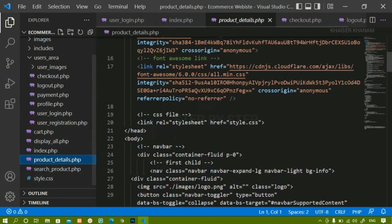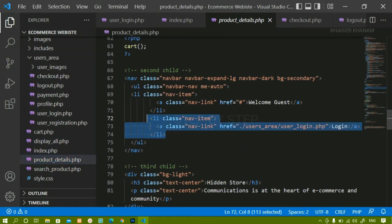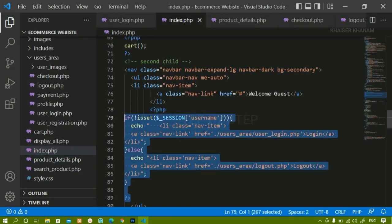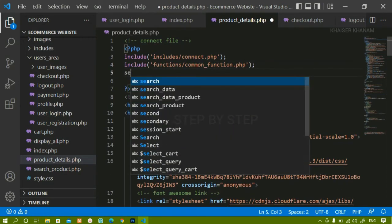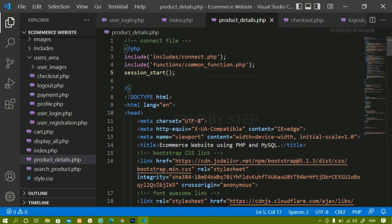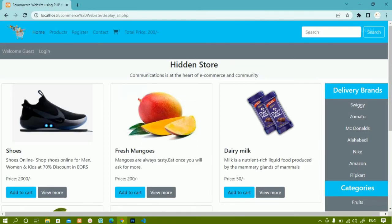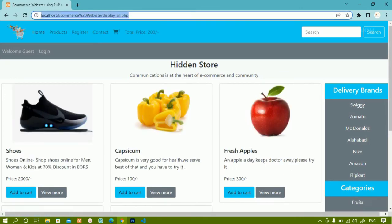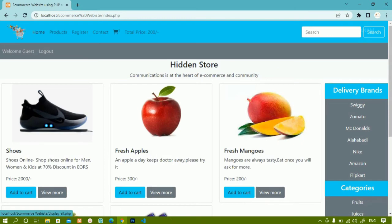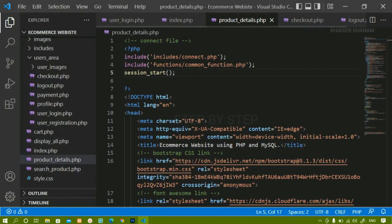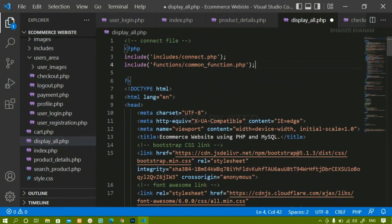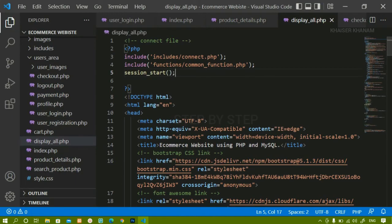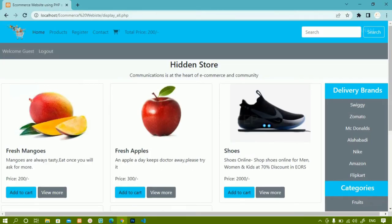I will come to product_details.php and paste the session logic there. I will also start the session at the top of that file and save. After refreshing and navigating to the products page, I see the button has changed. Then I come to display_all.php and paste the same code, start the session, and save. After refreshing, inside display_all the button has also changed to logout.